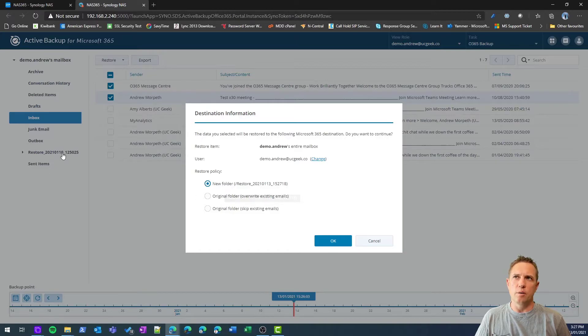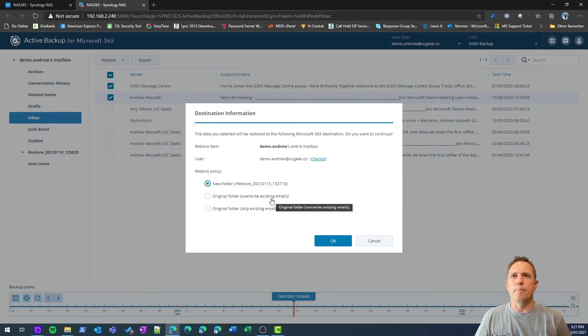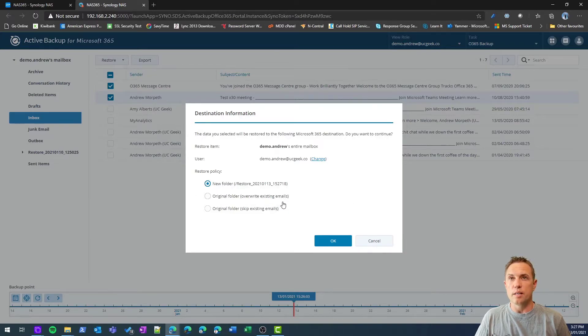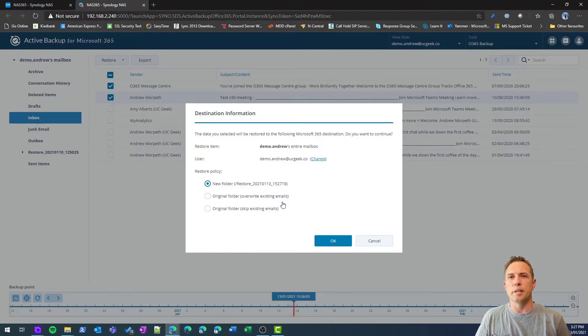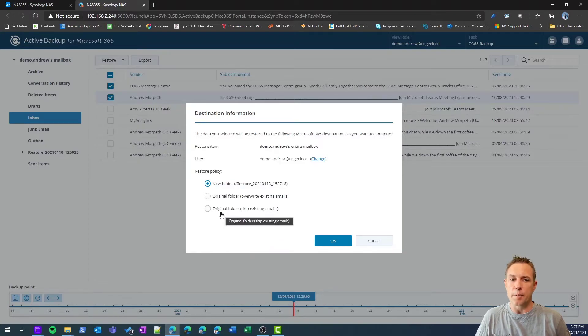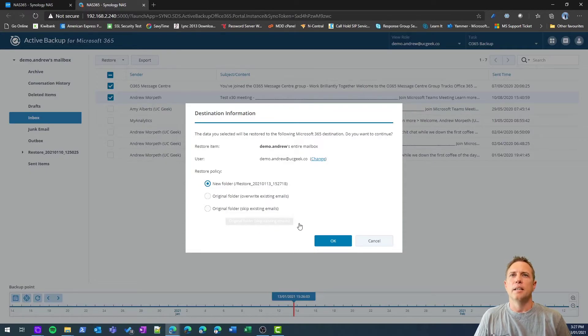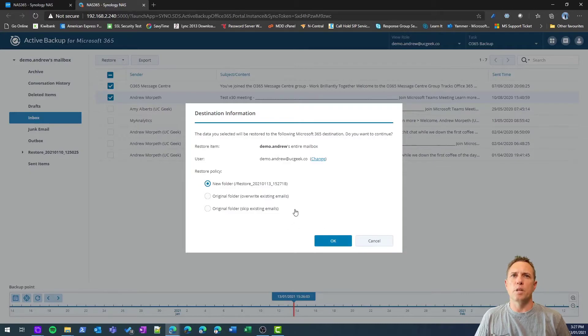I'll just show you the process here. I can restore it to a new folder, which is what I did over here. I can restore to the original folder, so that's going to overwrite any existing mail, so be careful on that one. And the original folder and skip anything that is the same. Quite a few options there to work with, so I'm just going to cancel out of this.